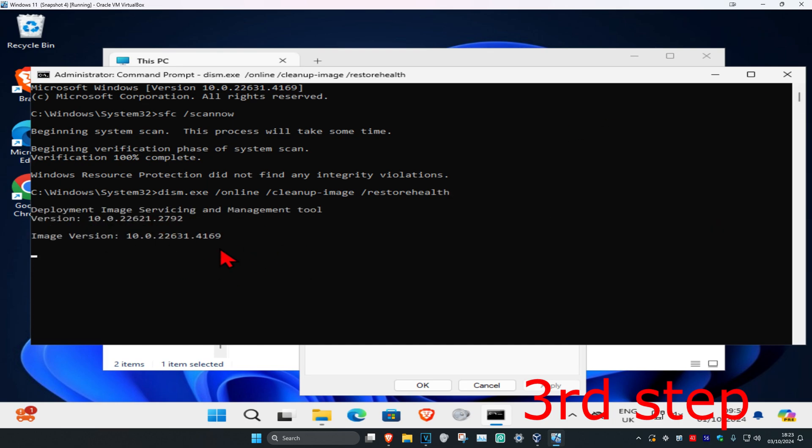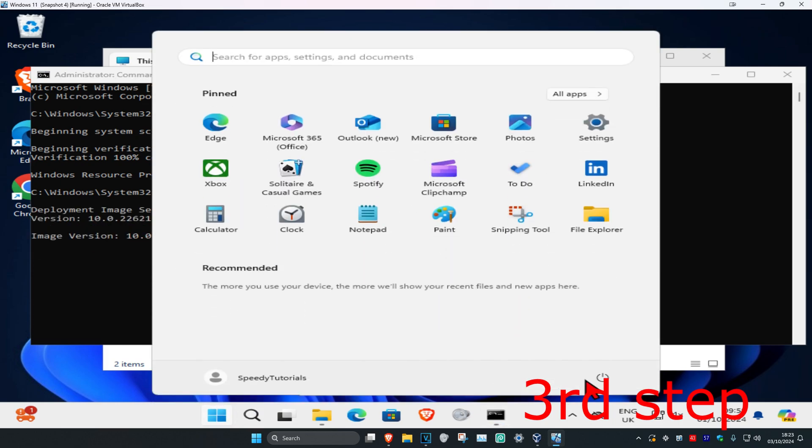You want to run this scan as well. Now once this scan has been completed, you just want to restart your computer and then the problem should be fixed.